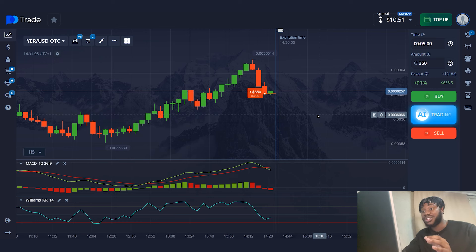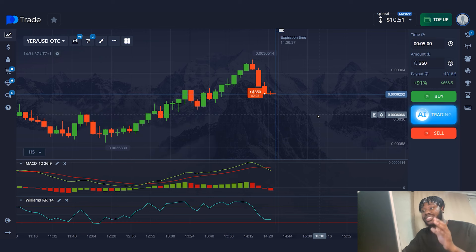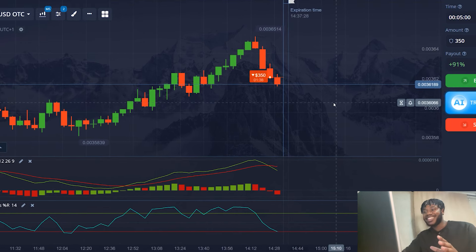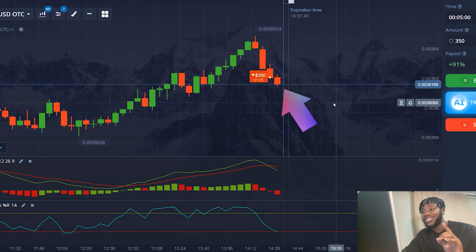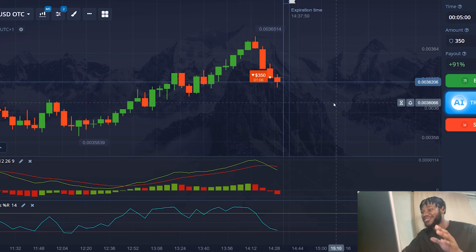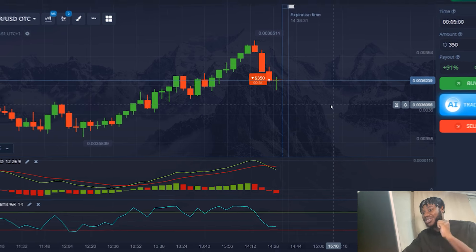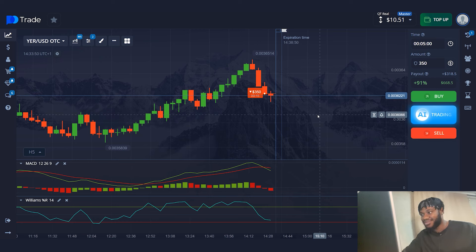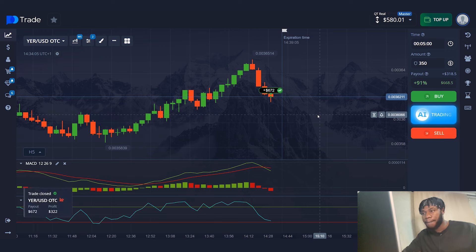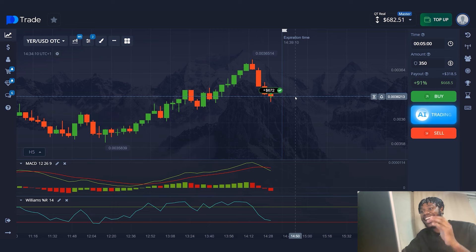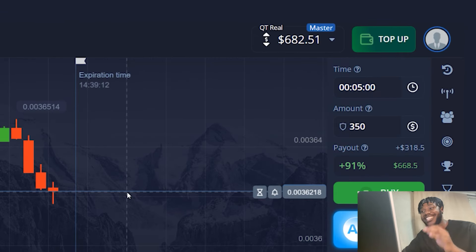If you haven't chosen a broker to work with, I can recommend the broker I work with — the link to register will be under the video. The price is holding below the level of the open trade. I am completely satisfied with this position of the chart. There isn't much time left before the trade is closed. Bingo! The first profitable trade and my capital has increased to the amount of $682.